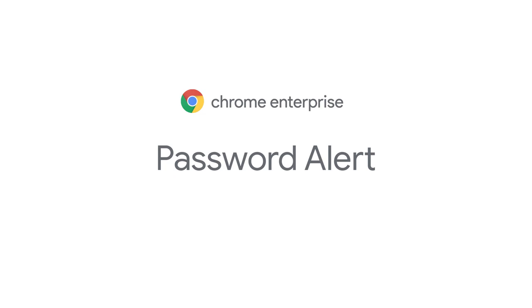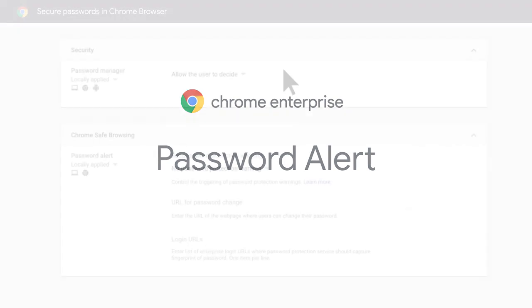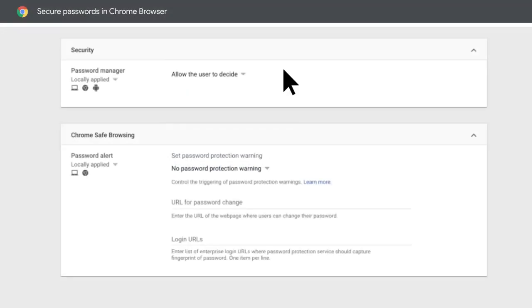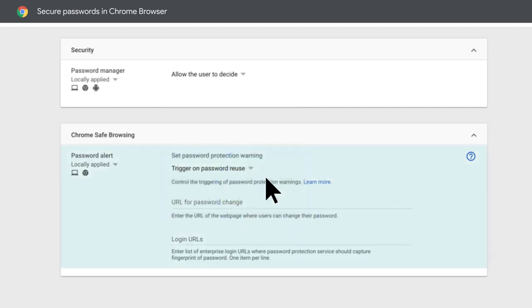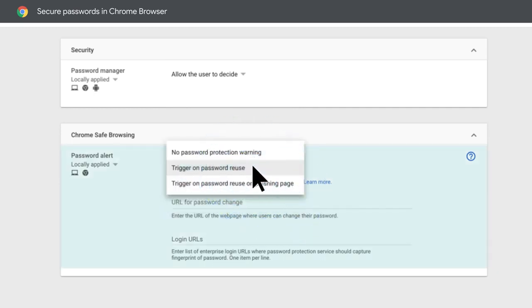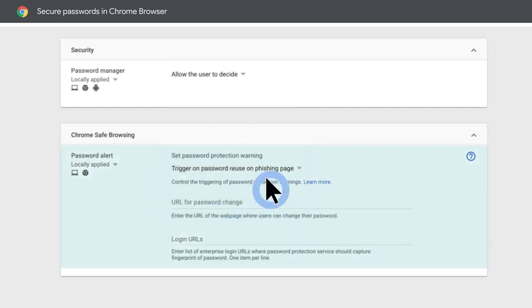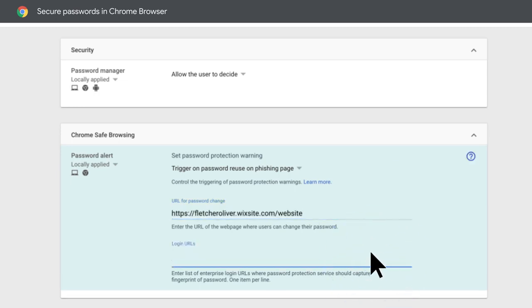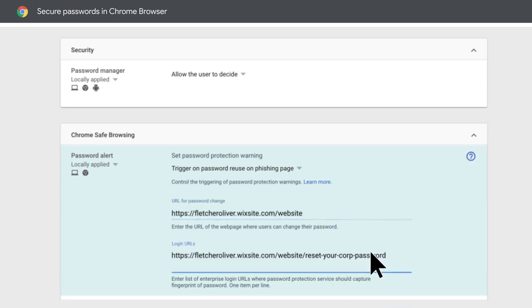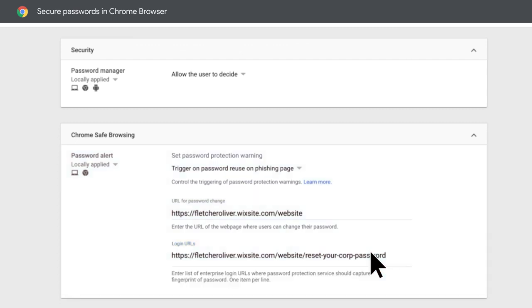Depending on your organization, you can set password protection warning to trigger on any unsanctioned password reuse, or only on known phishing sites. Here, you can enter a URL where you know your users will enter their corporate credentials. You can also specify an optional URL for the user to be directed to reset their password. When a user logs into the corporate sign-in page that is specified in the policy, the feature recognizes that page and generates a password hash.